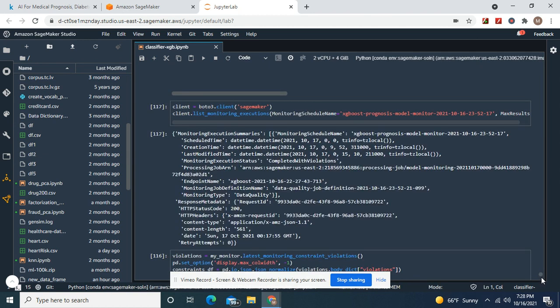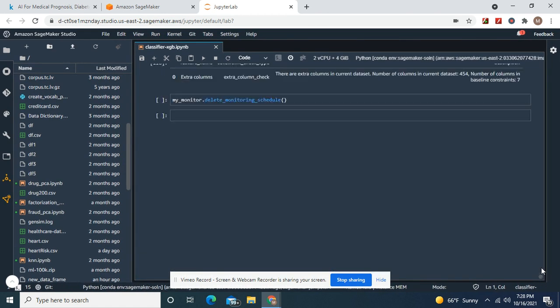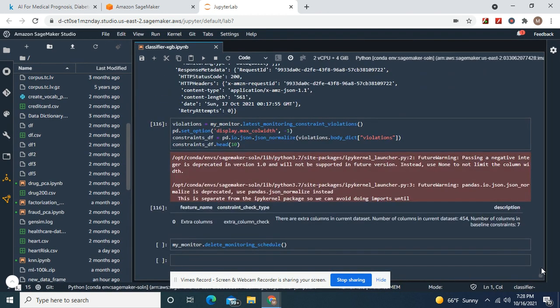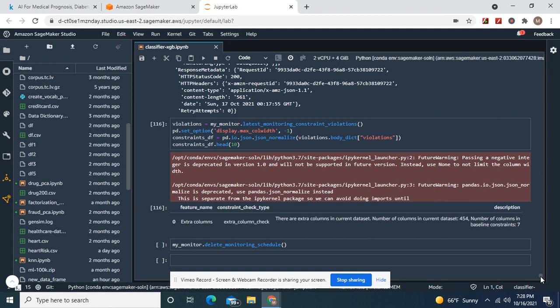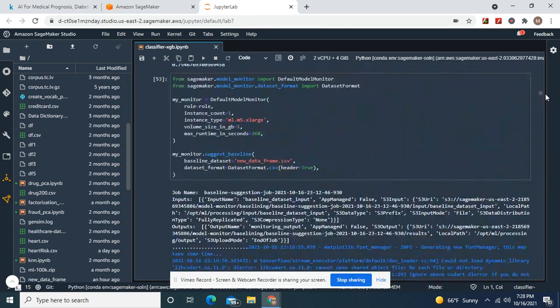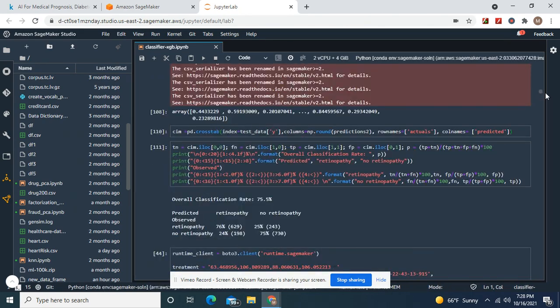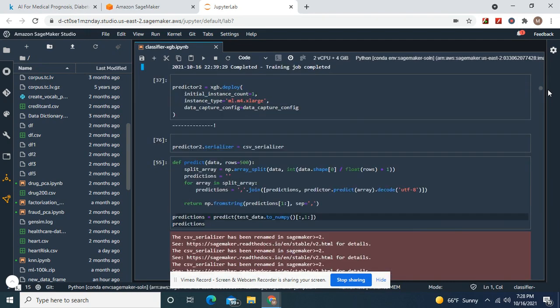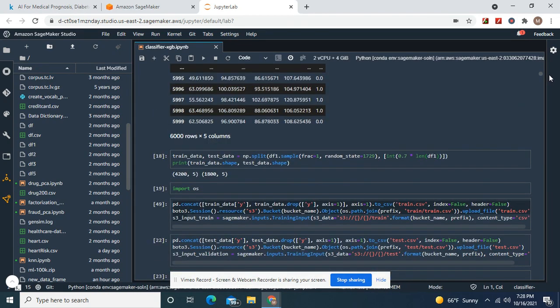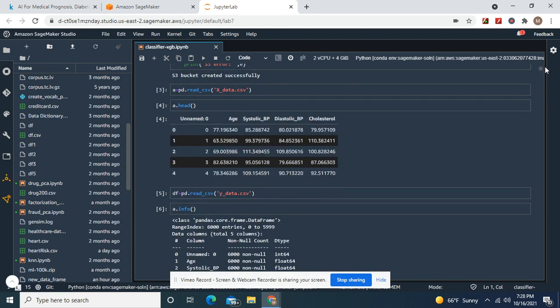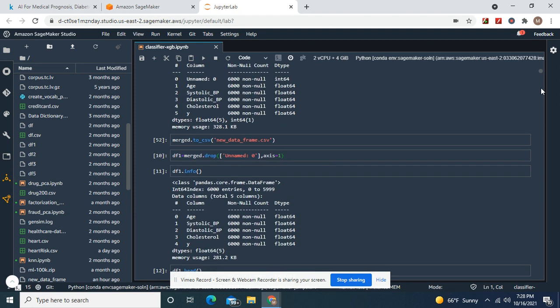An extra column. That was it. And I did that on purpose, guys. Remember over here? The model monitor. Remember how we dropped unnamed?